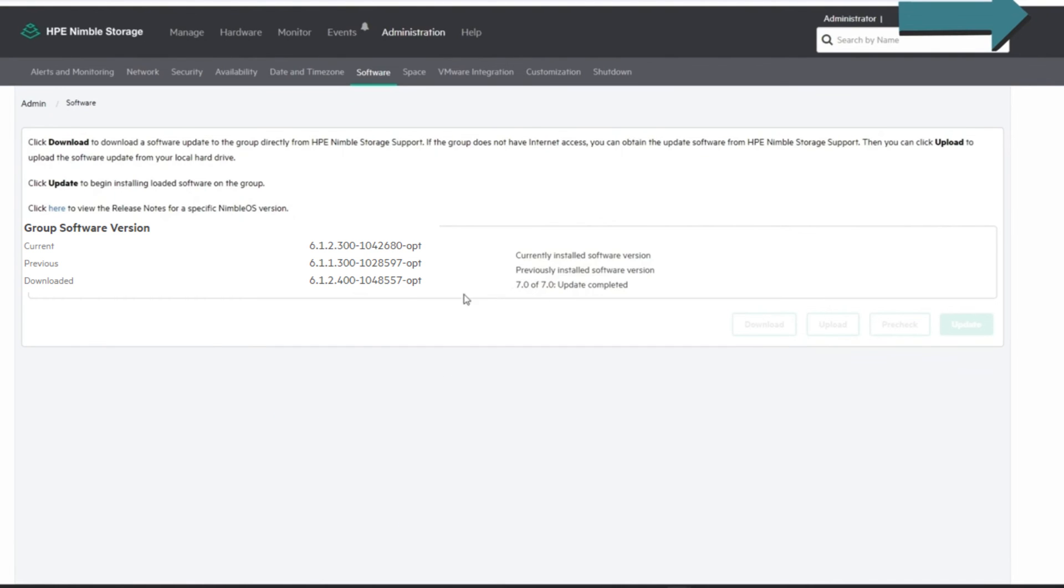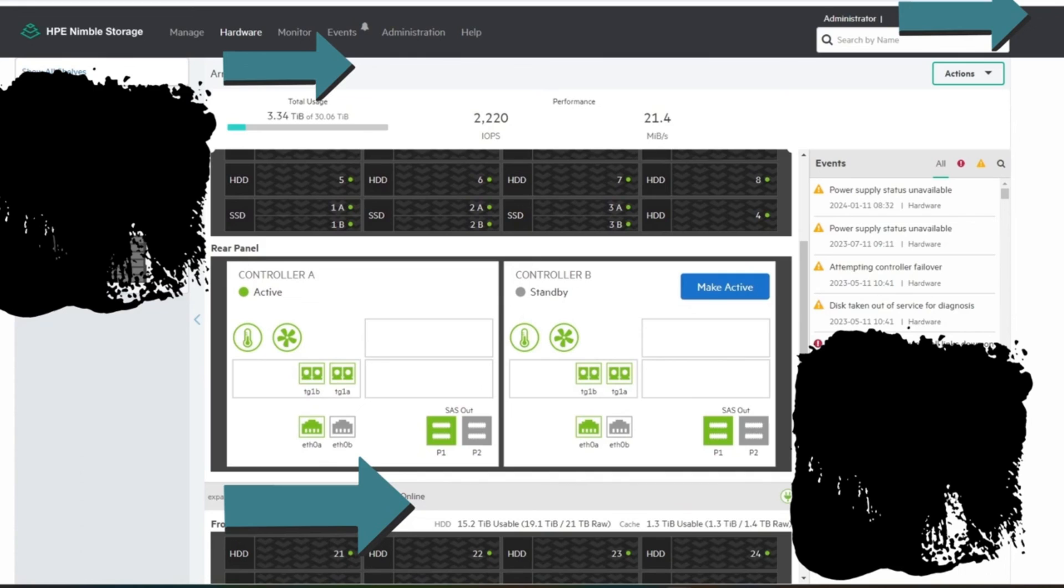All right, so here you have update completed. Current version is 6.1.1, that's not correct, didn't update yet. Maybe just have to refresh. So here we go, hardware rear panel, controller A is active and controller B is now on standby like I said earlier.